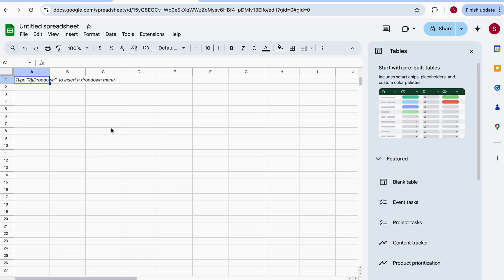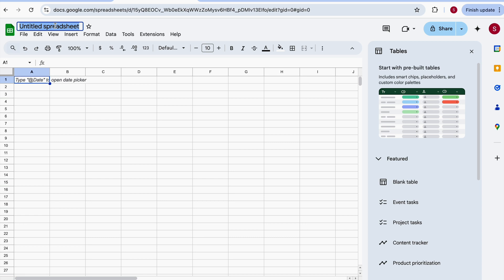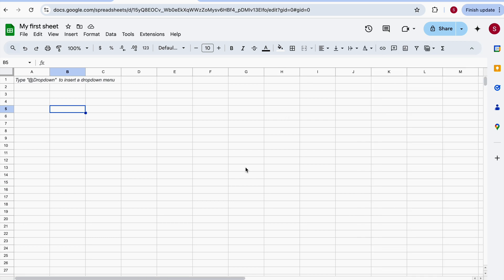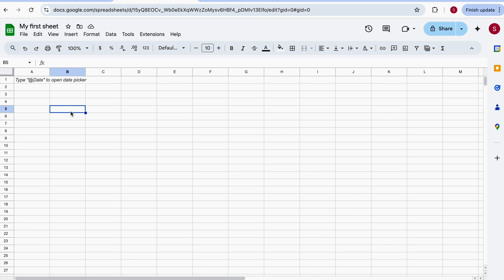The first thing you want to do is name your spreadsheet. At the top is where you name it. Now the very basics: once you have your spreadsheet open, what I'm clicking here is a cell.